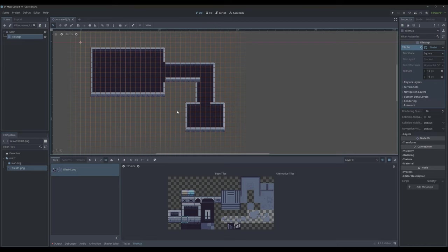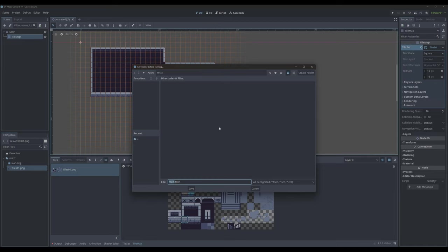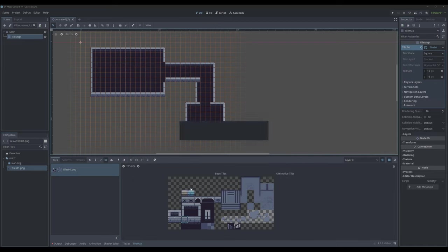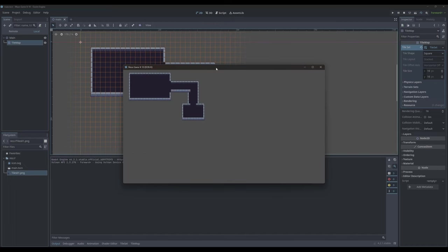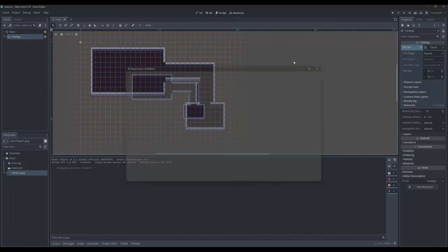So now that we have a basic tile set laid out, let's get started on our player. For that, we're actually going to create a new scene. But first, let's just save this scene — we'll call it main and click save. It's always good to run your game and get everything saved, and everything there is looking all right.